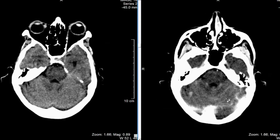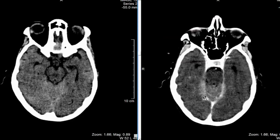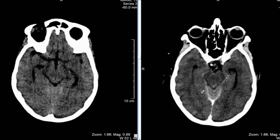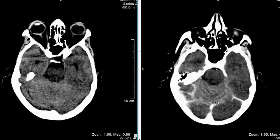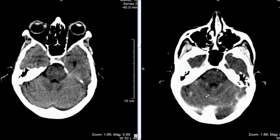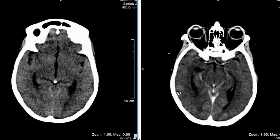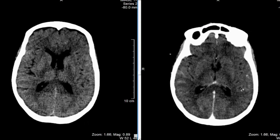But on the post-contrast exam, the abnormalities are quite striking. On this image here in the posterior fossa, the sulci are really enhancing a lot. We see some enhancement — normal enhancement along the dura of the tentorium — maybe even a little increase from normal. But there is lots of enhancement within the sulci throughout the cerebellum. And as we look even higher, there are scattered other areas of enhancement that seem to be within the sulci.